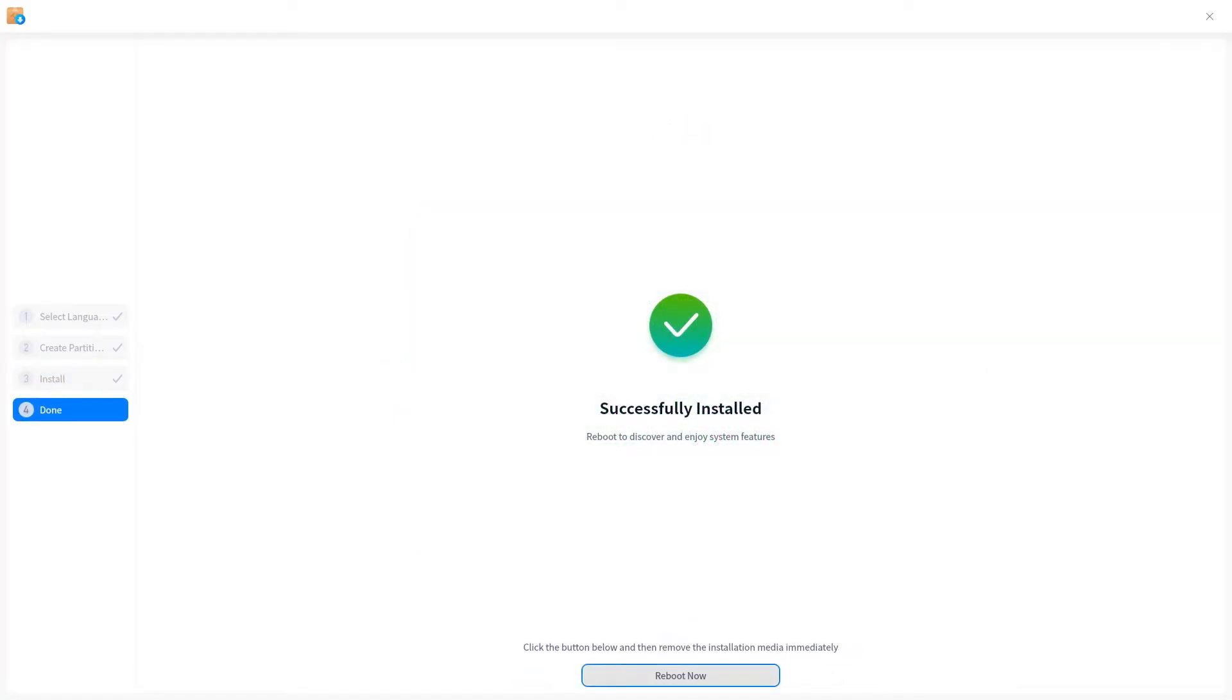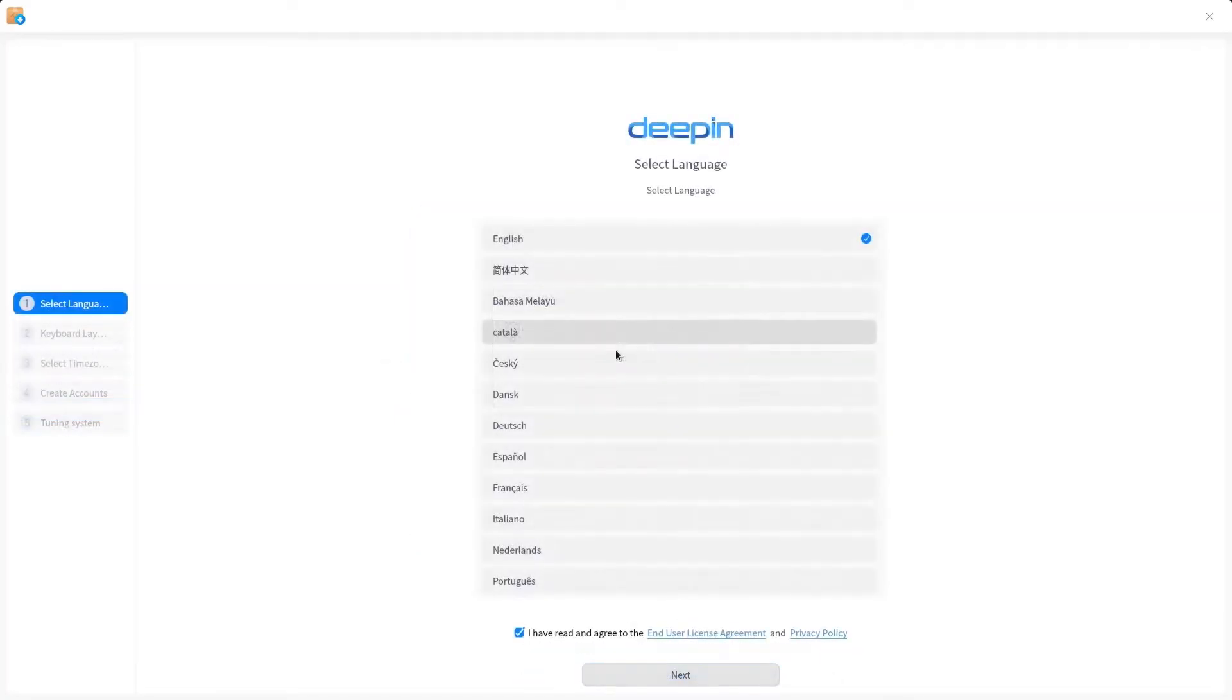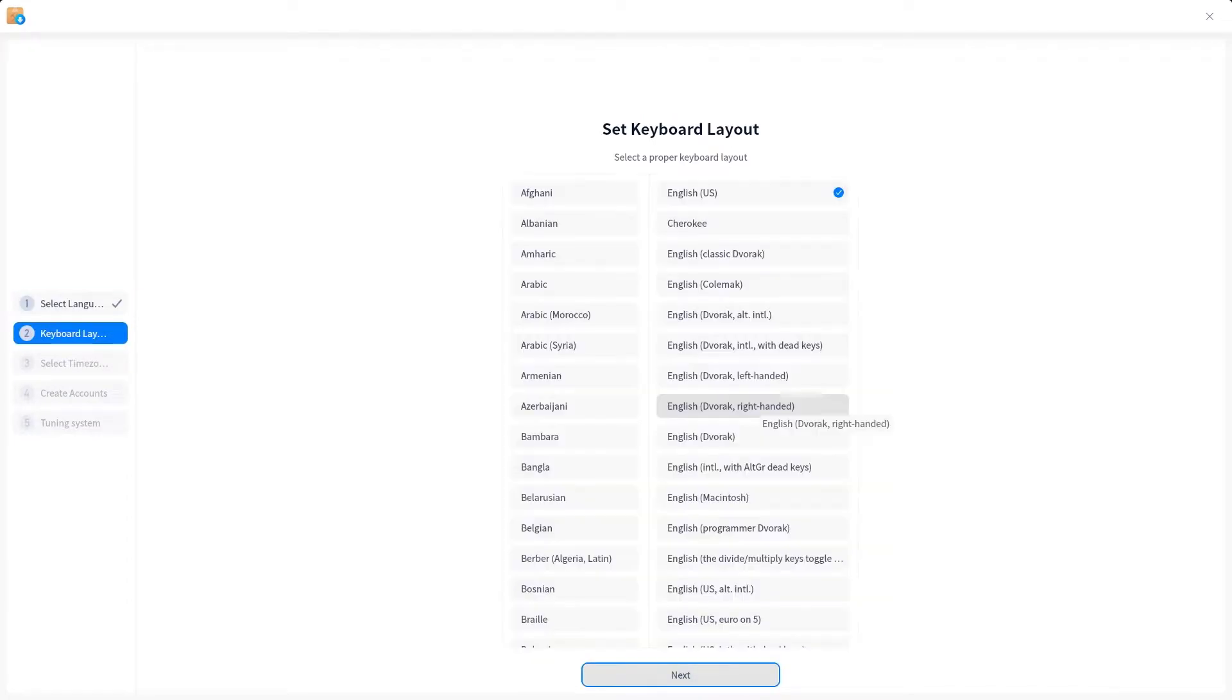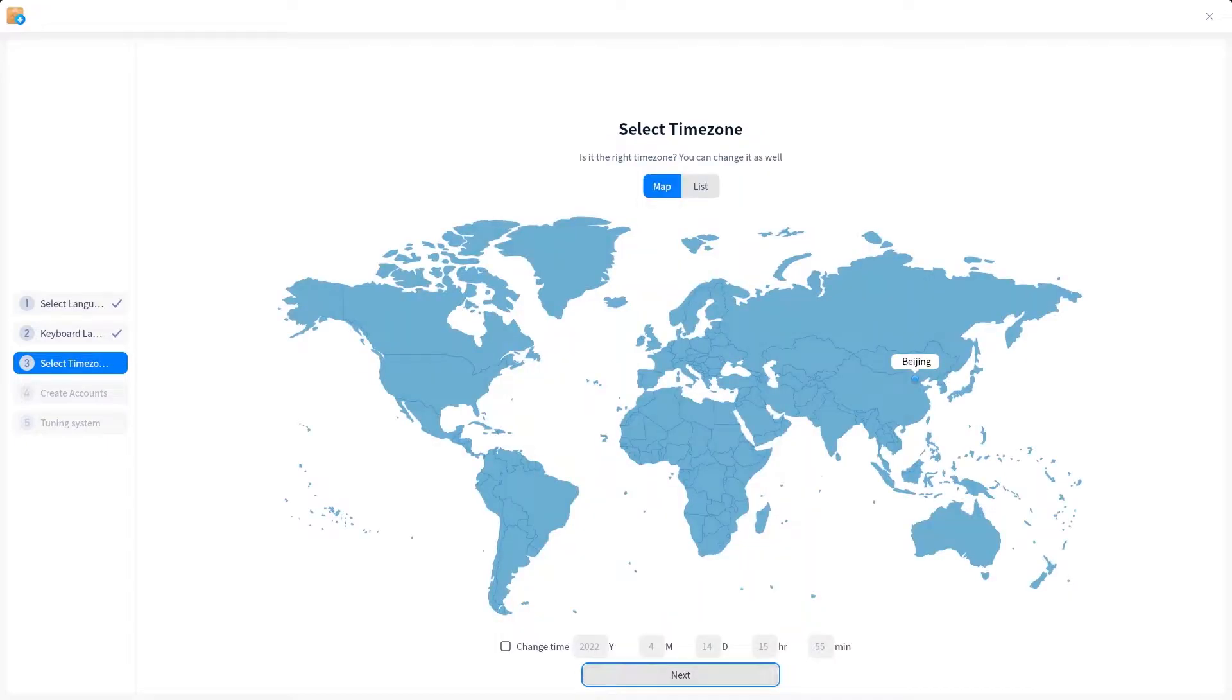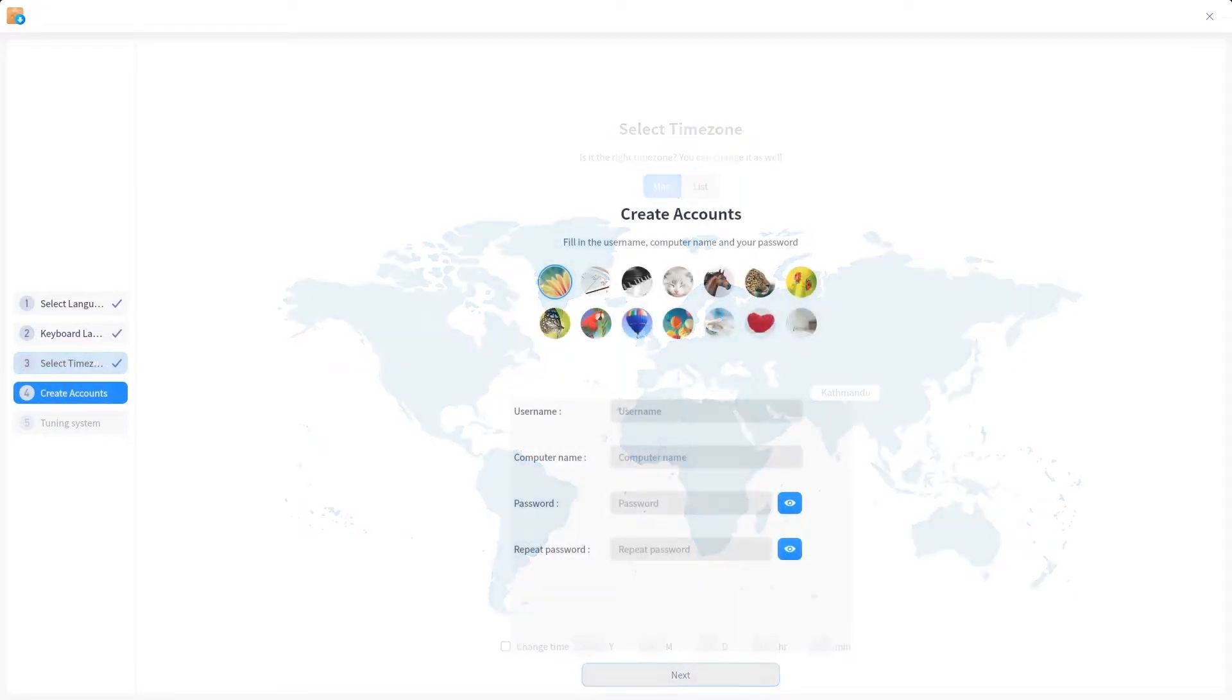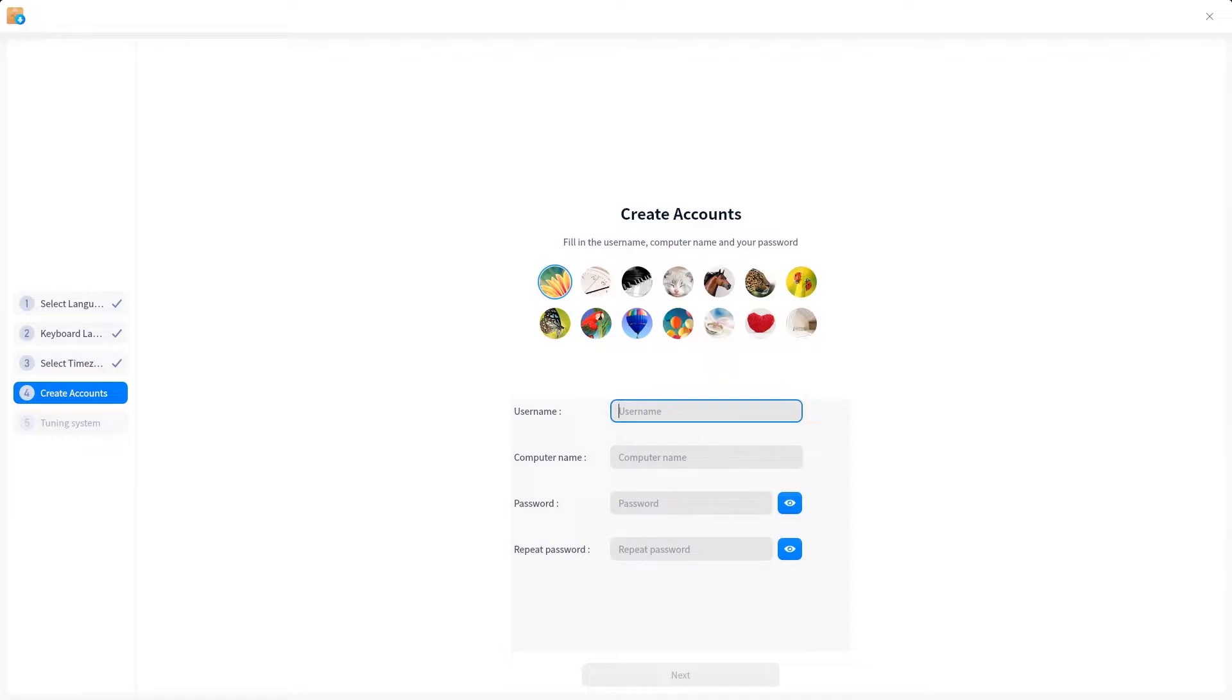After the first reboot you get a few more options as initial setup like system language, keyboard layout, time zones, and also an option to create an account. Here you can set up a username and password for the system.